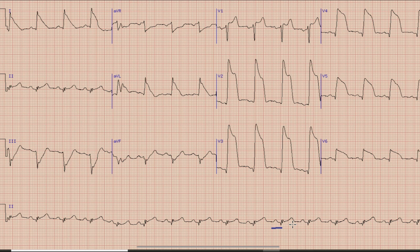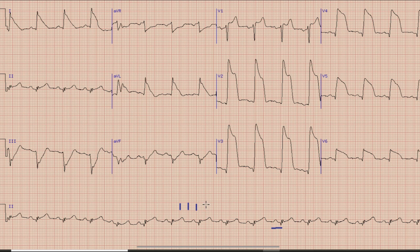The next thing is Heart Rate. For Heart Rate we select a QRS complex which lies on a broad vertical line and then we count the large boxes between this QRS complex and the next QRS complex as 300, 150, 100, 75, 60, and so on. As you can see, the second QRS complex lies between 100 and 75, so in this case the Heart Rate is approximately around 80 to 85 beats per minute.